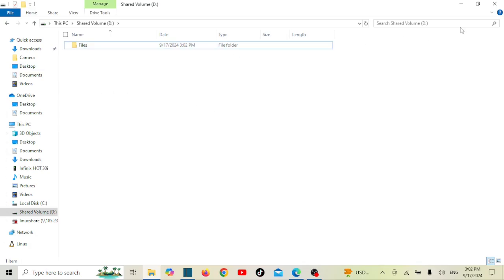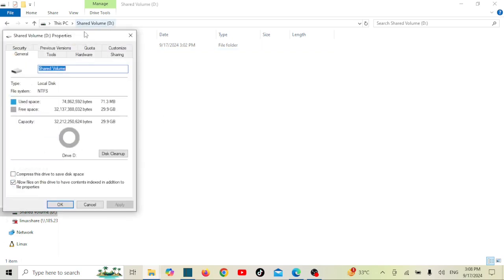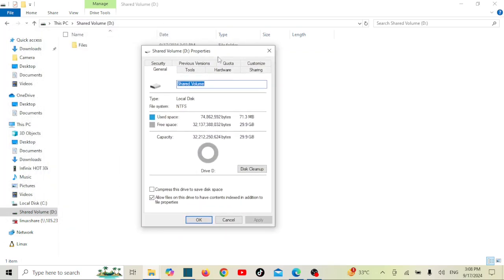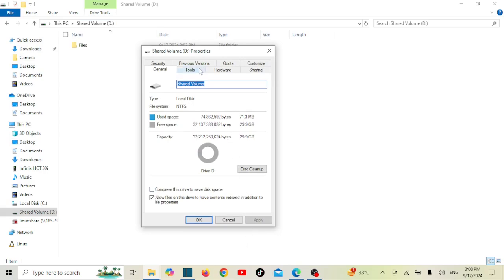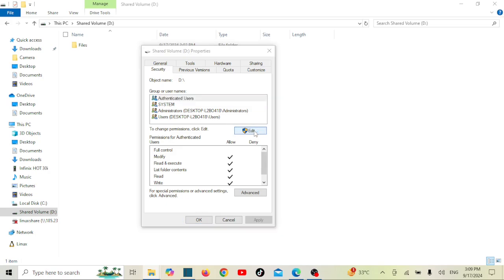Now let's jump into the steps to restrict user access. Locate the folder or drive you want to restrict, right-click on the folder, and select Properties. Head over to the Security tab — here you'll see a list of users and groups who have permissions to access the folder. To add a new user or group, click Edit, then Add, and type in the name of the user or group.